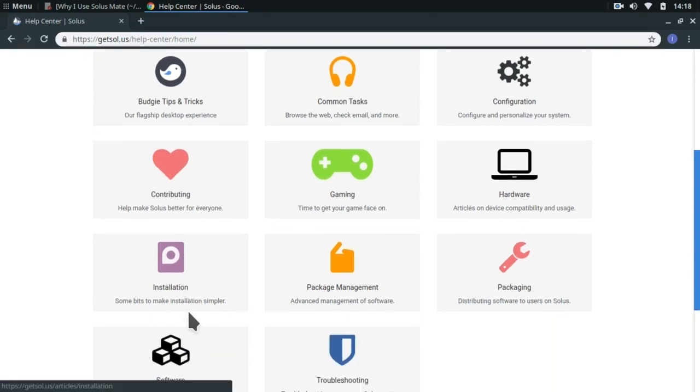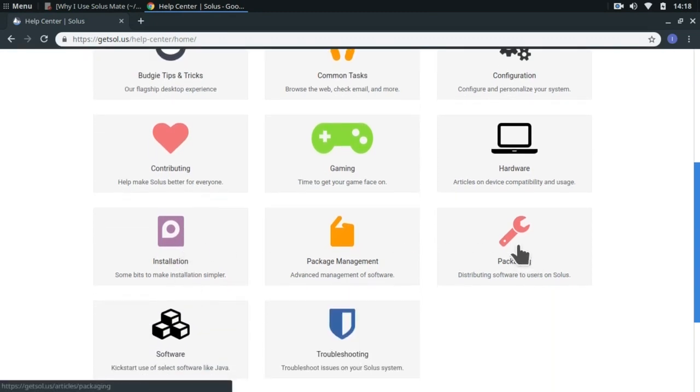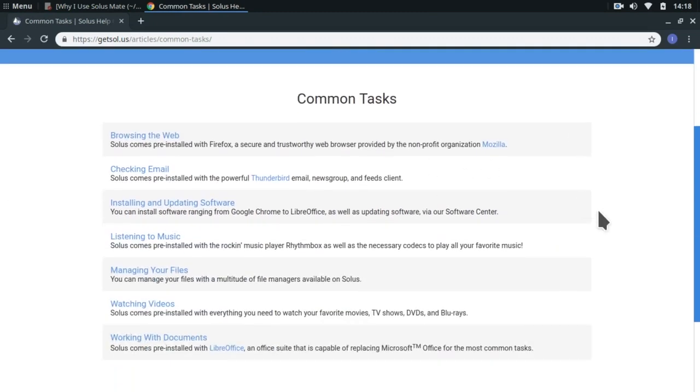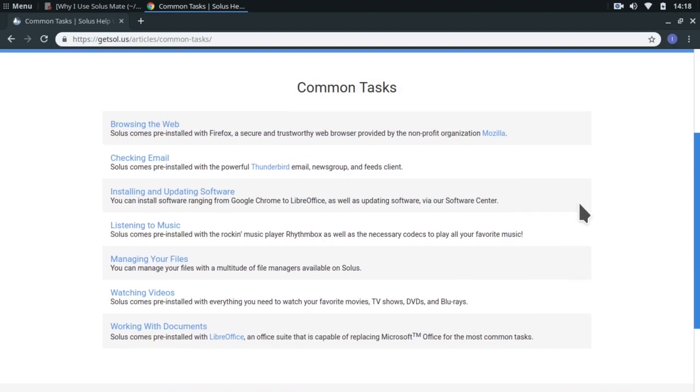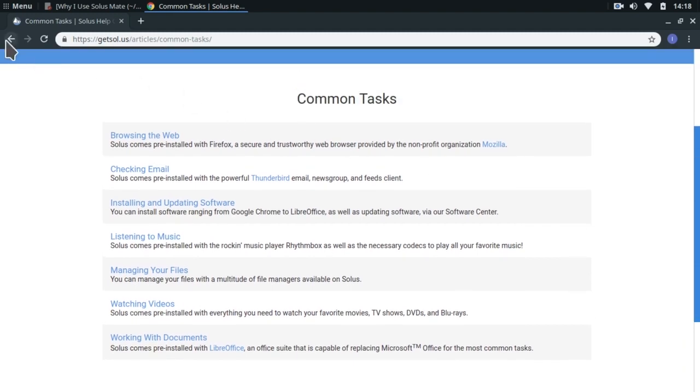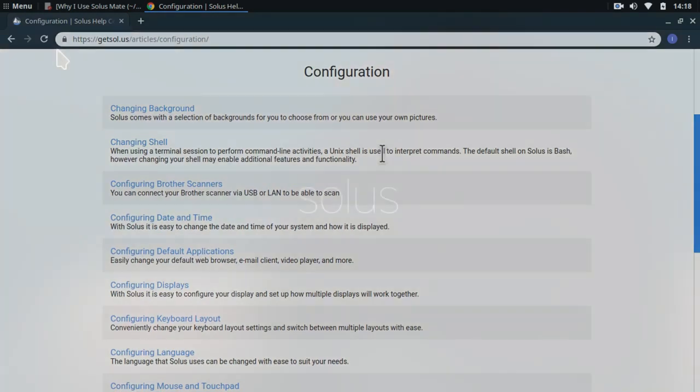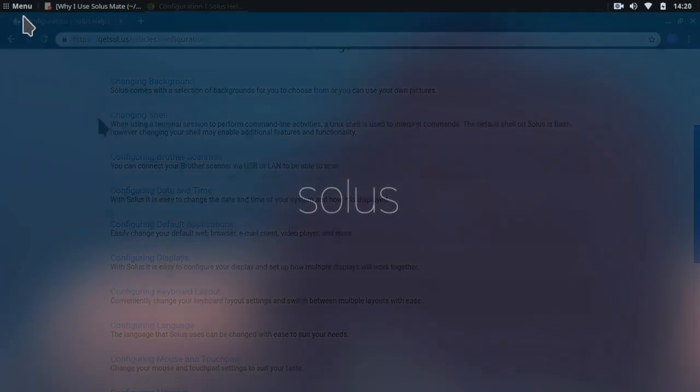There is also a really cool help center in the official Solus website which is very beginner friendly. Even though Solus is designed for the Budgie desktop, it implements the Mate desktop very beautifully.